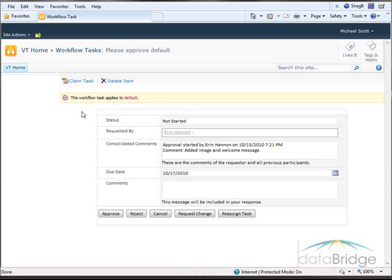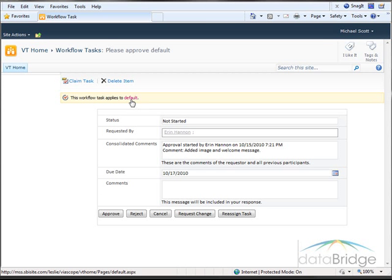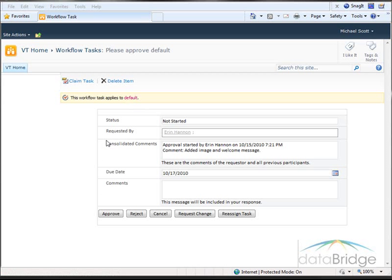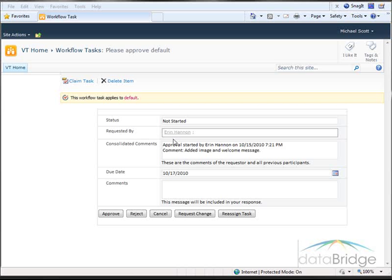At the top, it tells me what this workflow task applies to and the name of the page that I am approving. I can click on this link to review the page again if I want. It shows this task was requested by Erin Hannon because she is the one who updated the page.